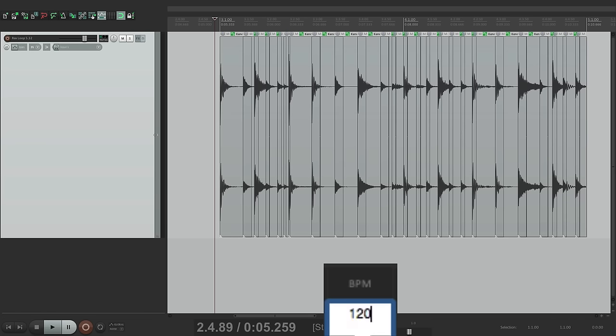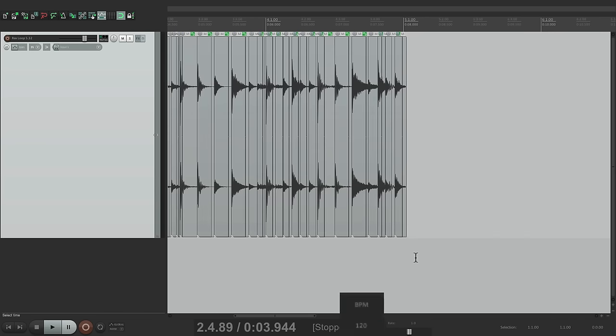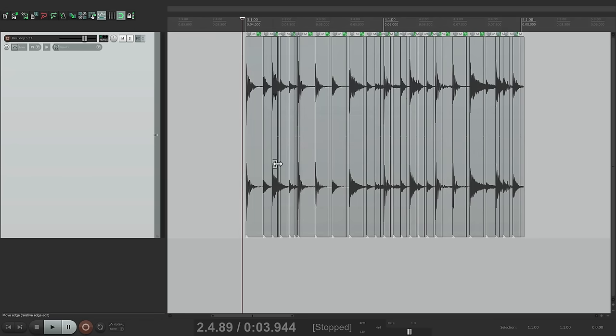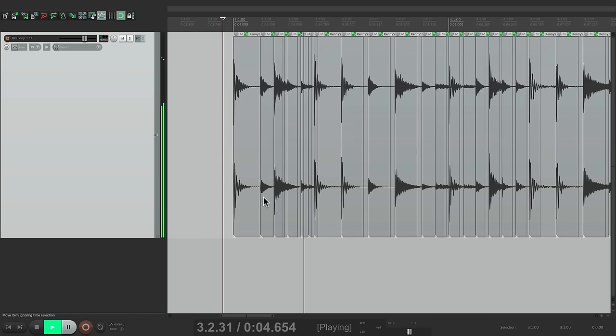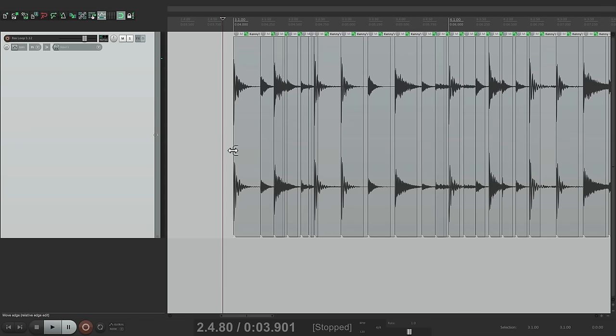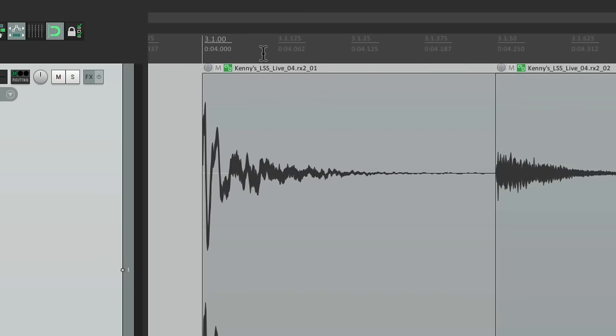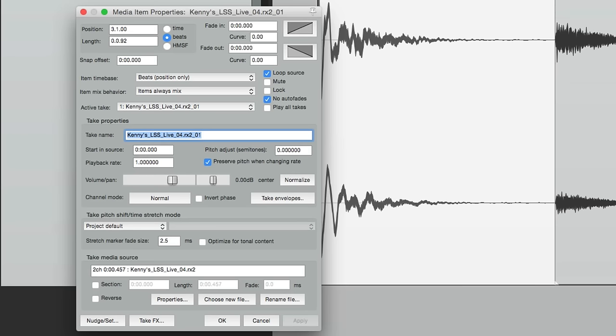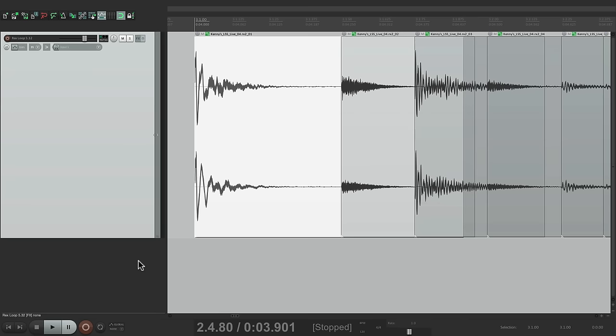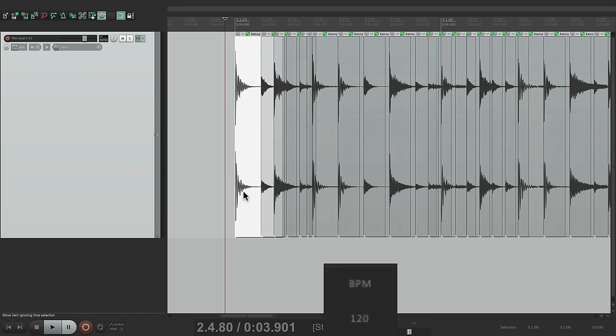But if we zoom in, we notice no time stretching is taking place. If we double click it to open the properties, the playback rate has stayed constant, which is going to preserve the sound quality. So if we go slower, like 70, it still sounds pretty good because no time stretching is taking place.